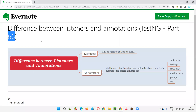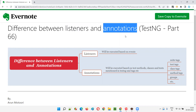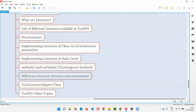Hello all, welcome to part 66 of the TestNG training series. In this session I'm going to explain the difference between listeners and annotations in TestNG. This is a question you may get in an interview, so let's go through this session for both interview preparation and general understanding.